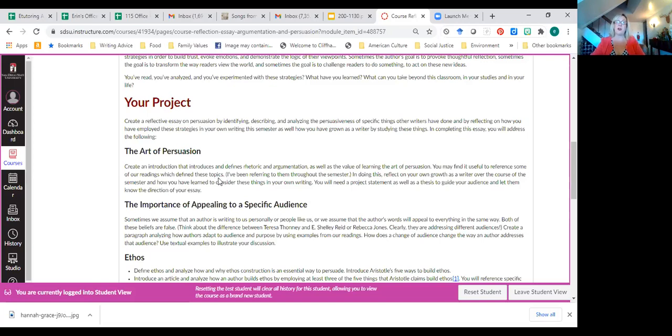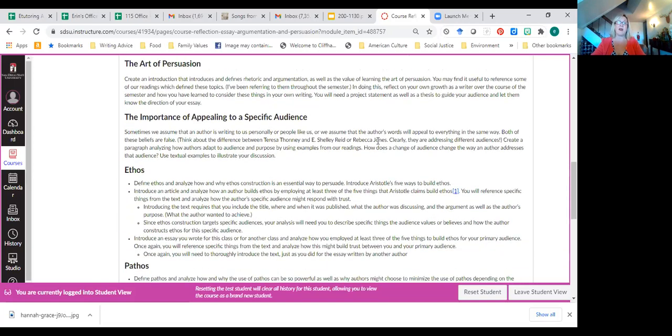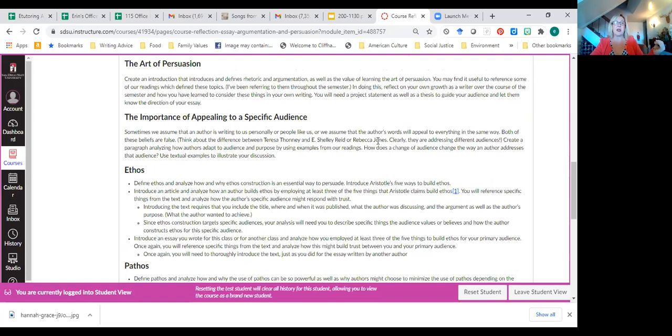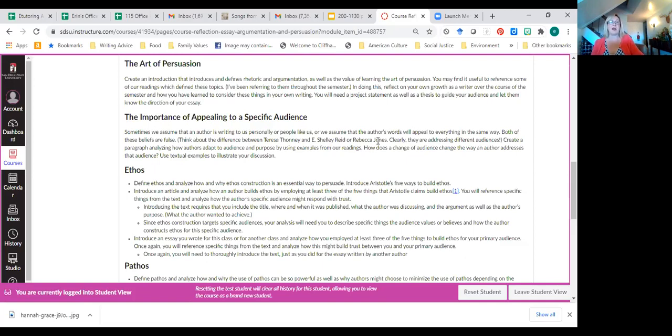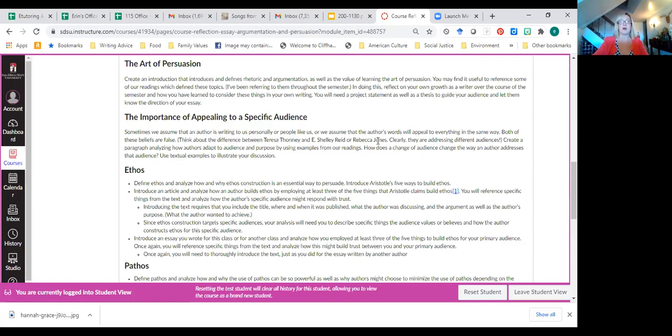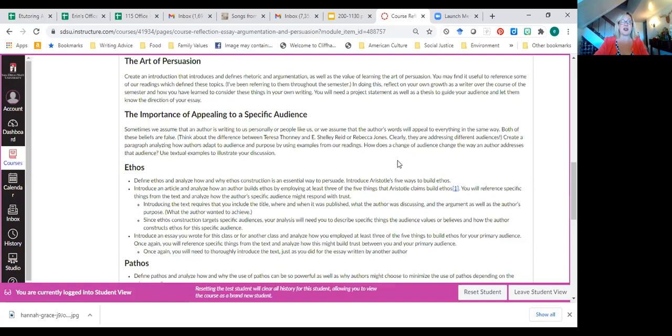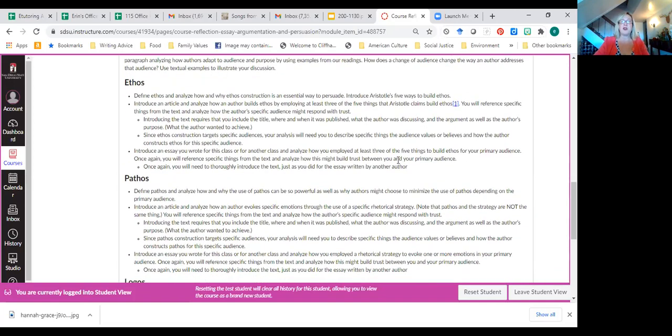I do want you to have a paragraph on the importance of appealing to a specific audience. We know that that's true, but sometimes we don't think about it. And so think about the difference between Teresa Tony and E. Shelley Reed or Rebecca Jones. All these articles are academic, but they're so very different because they have different audiences. So you're going to create a paragraph analyzing how authors adapt to audiences and purposes by using examples from our reading. How does a change of audience change the way an author addresses that audience? And you'll use some textual examples to illustrate your discussion.